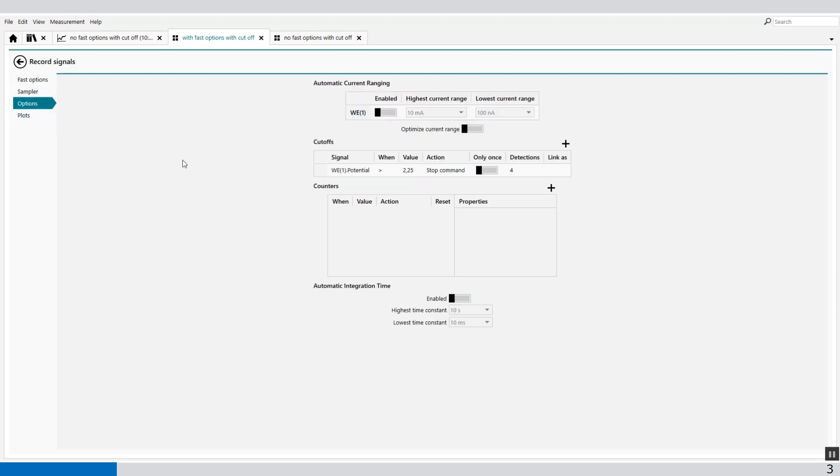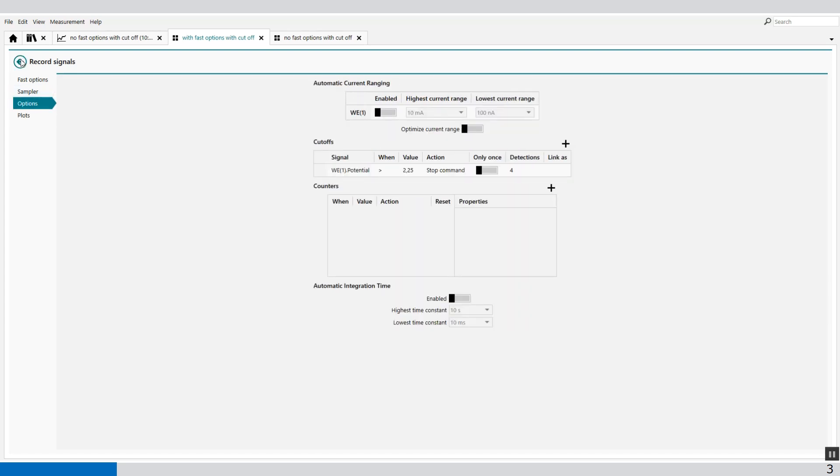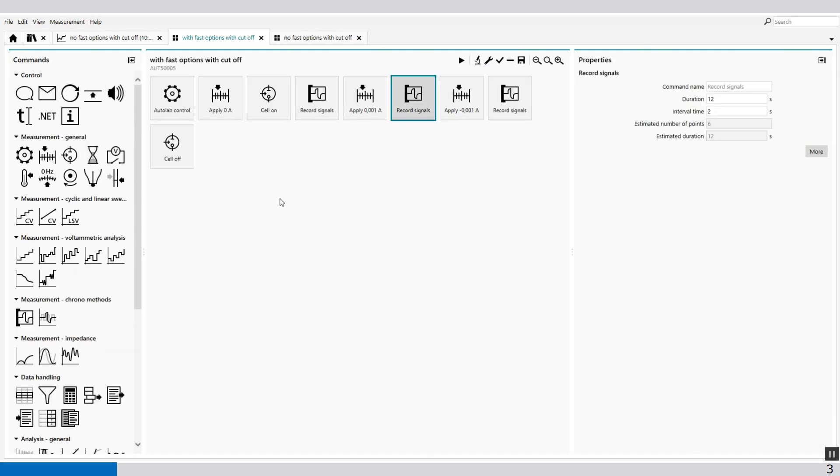And in the options, we use the same options, same option conditions as well. So when I run this measurement, you will see that the cutoff conditions are much faster measured.